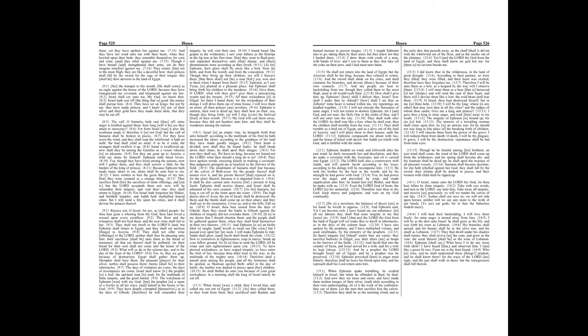Therefore I will be unto them as a lion, as a leopard by the way will I observe them. I will meet them as a bear that is bereaved of her whelps, and will rend the call of their heart. And there will I devour them like a lion, the wild beast shall tear them.